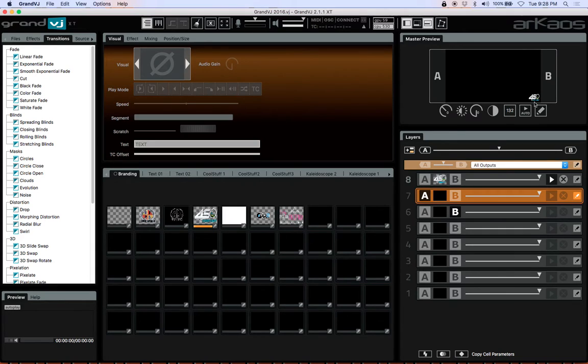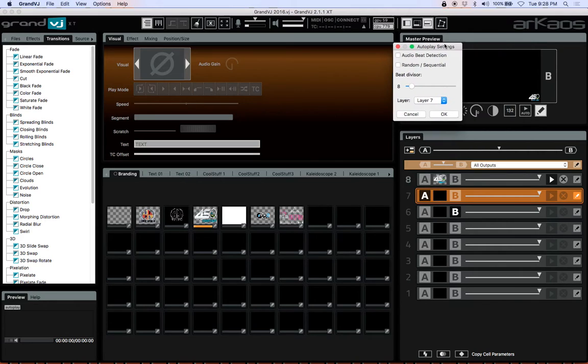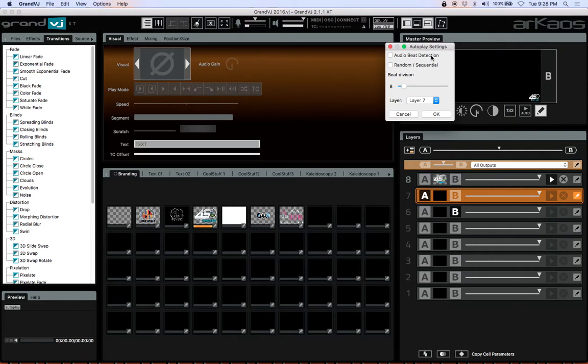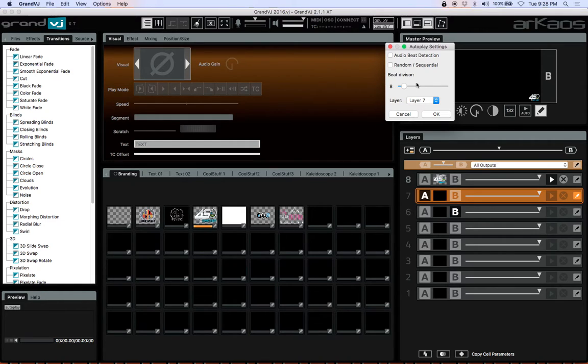So to fire it up, first thing we want to do is we want to hit the settings right over here. We've got a couple of different things. We've got audio beat detection. If I have that, it's basically going to go to the beat. If I have this checked, I can't overwrite it. If I don't have that checked, it's going to go based on how I tap this particular square here, just like on a DJ software.